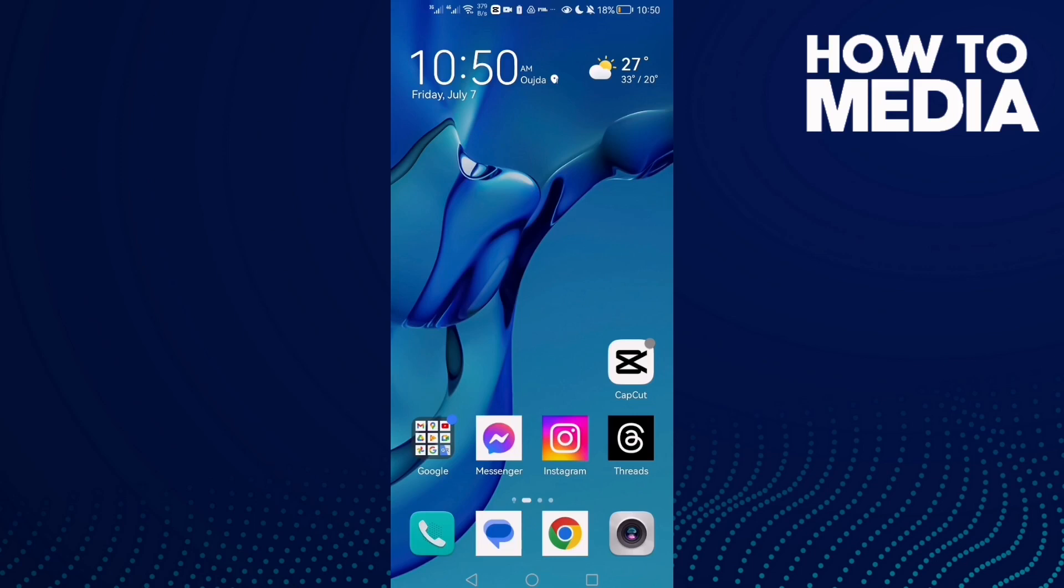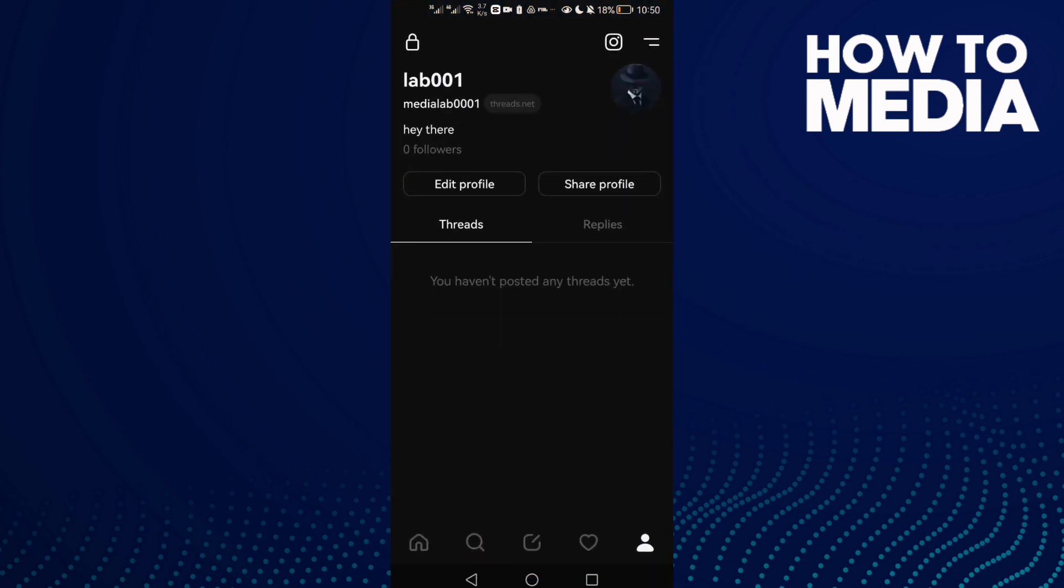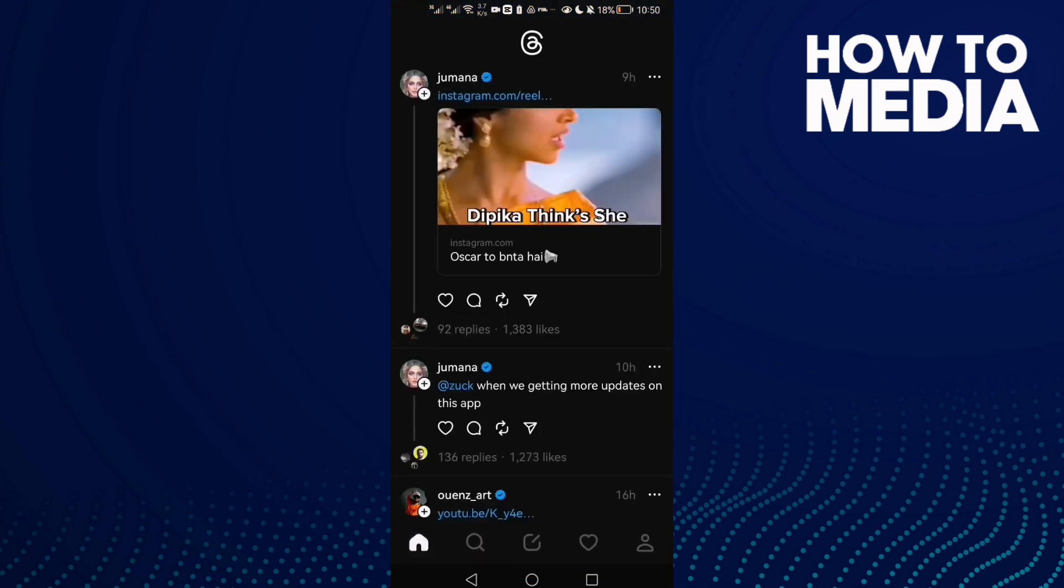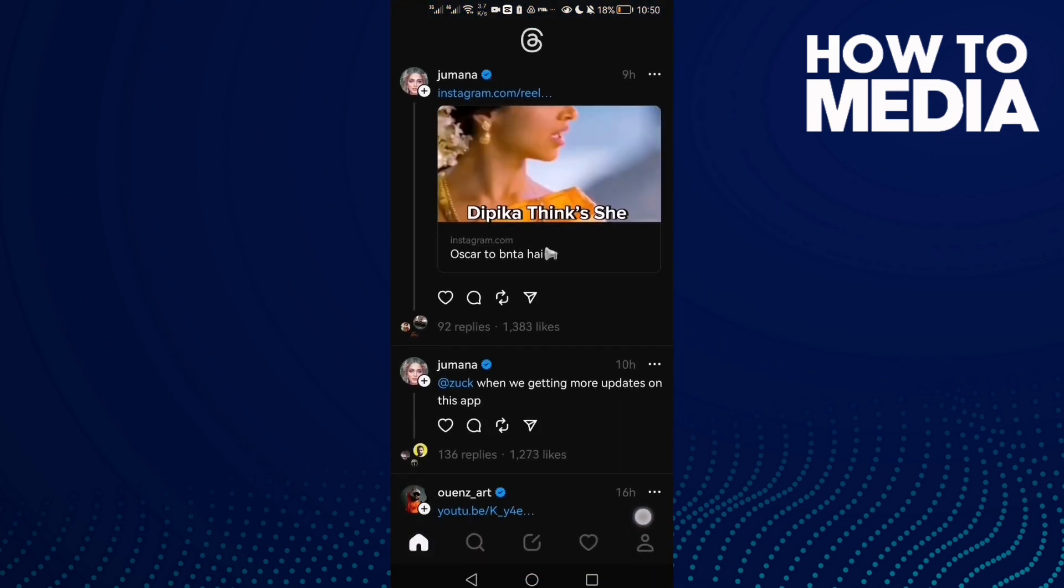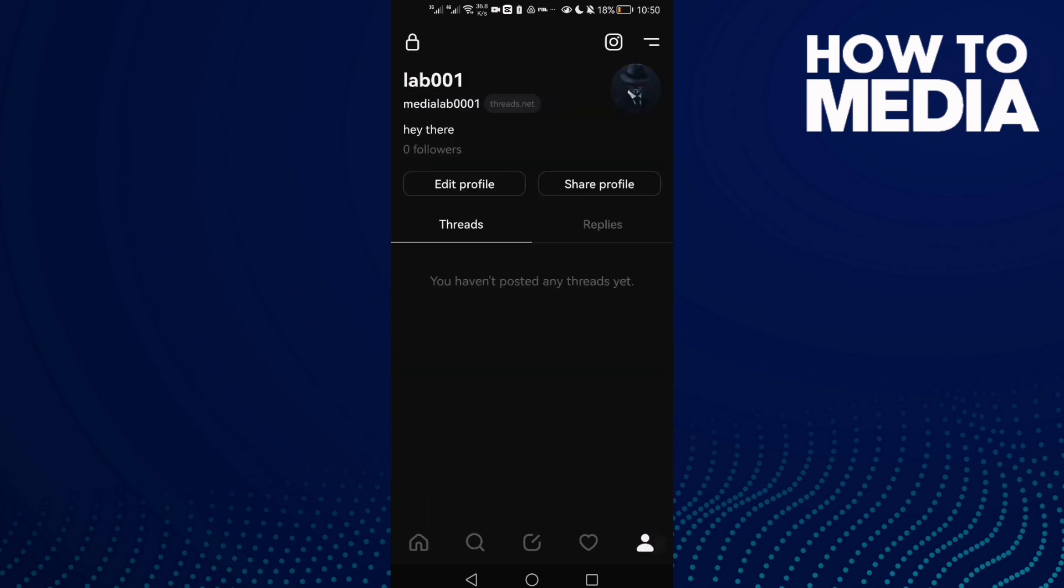How to add a link to your profile on Instagram Threads. If you want to add it, all you have to do first is go to Instagram Threads and now click here to go to your profile.